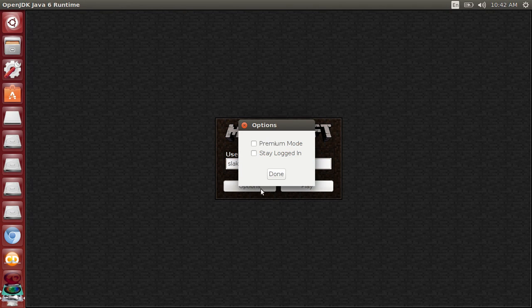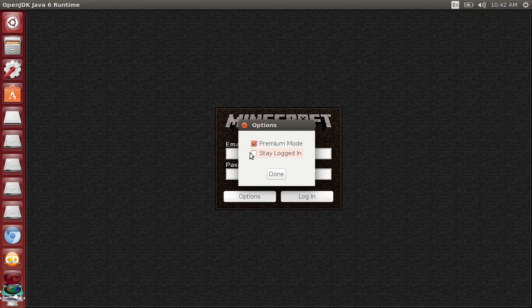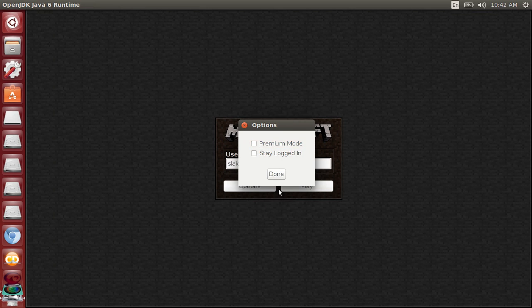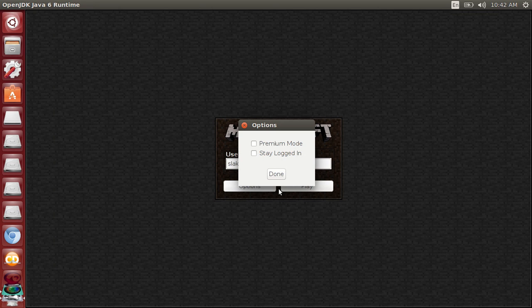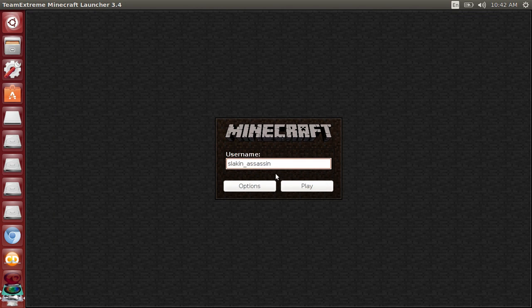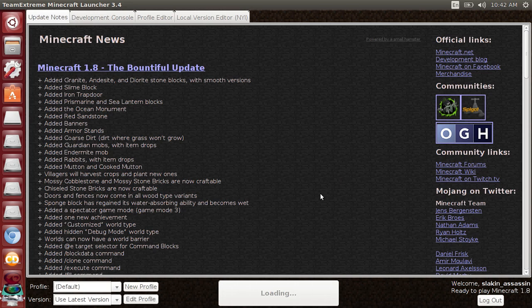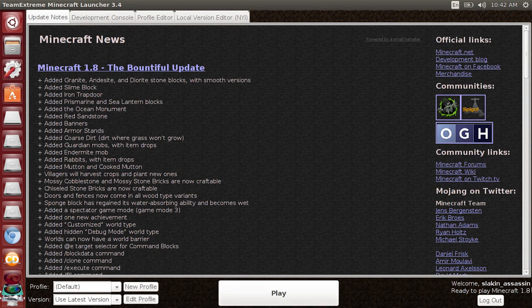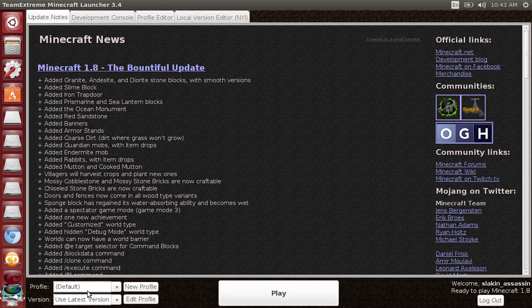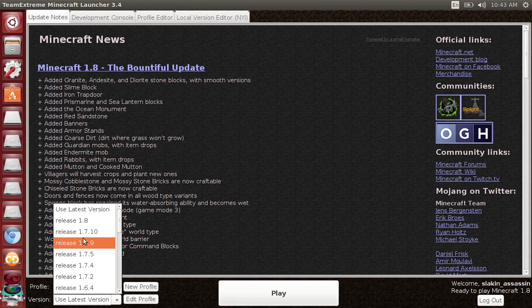You've got options, you can do premium mode, but you don't have to. Premium mode is you just get to be your person, your skin, but you can do that completely free without logging in to a premium. Everything here looks premium mode. You can use 1.8 and all the other releases.